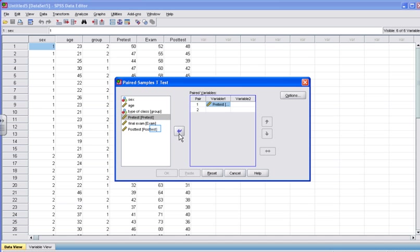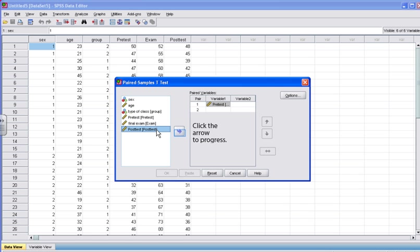Then click the arrow button to move the pre-test variable into the variable 1 spot. Now that the pre-test variable is in the variable 1 slot, click the second variable in which you are interested in comparing for each subject. In this case, we are going to compare the pre-test with the post-test. So we click Post-test and we click the arrow button.